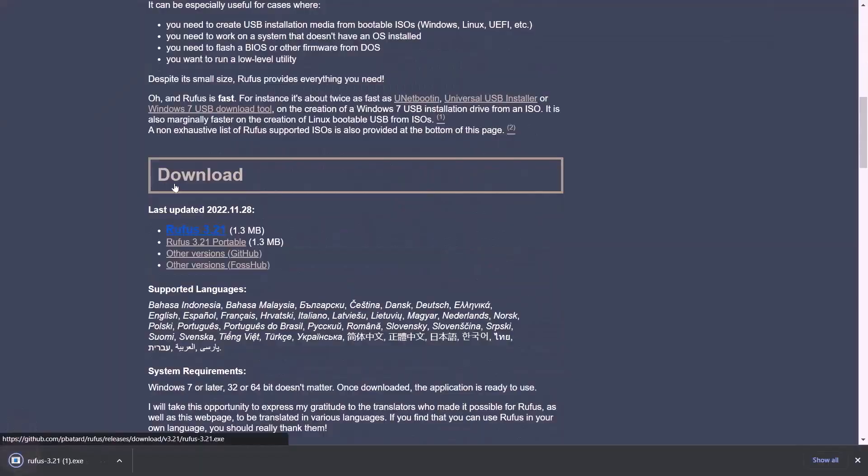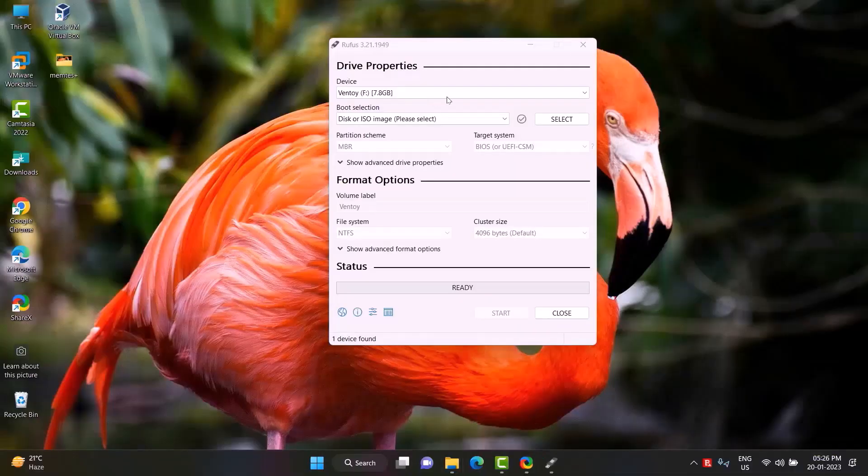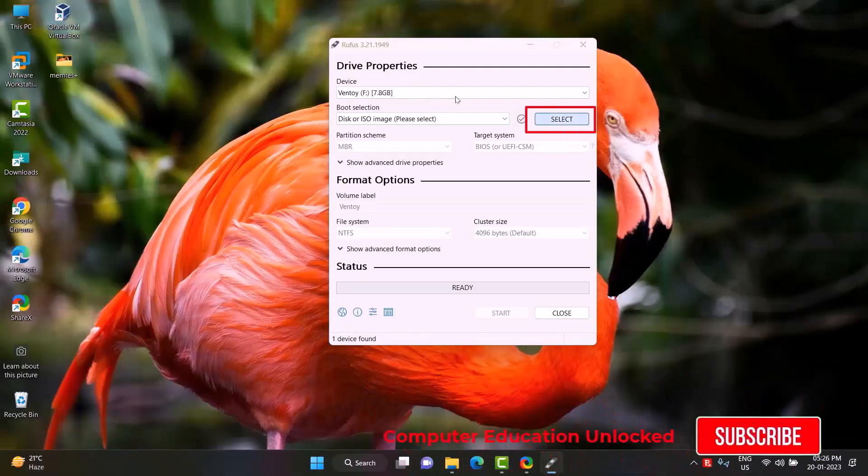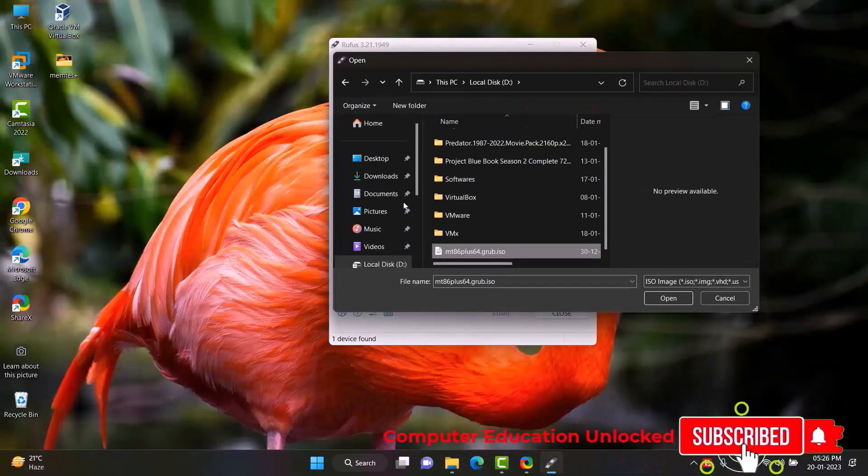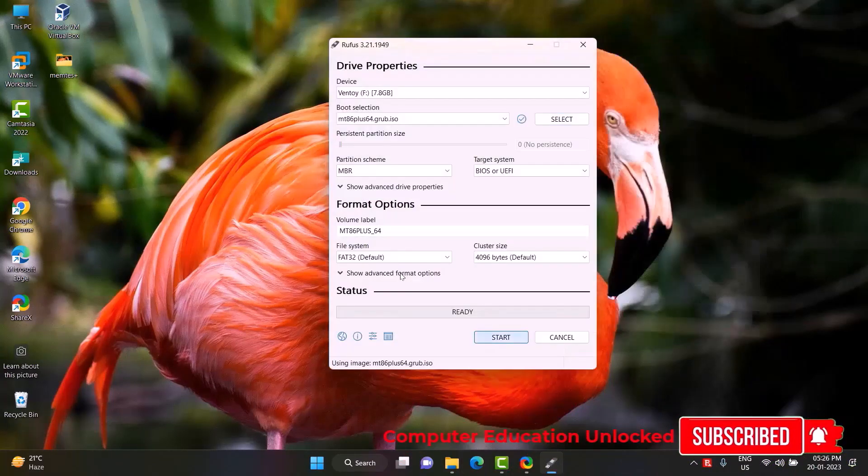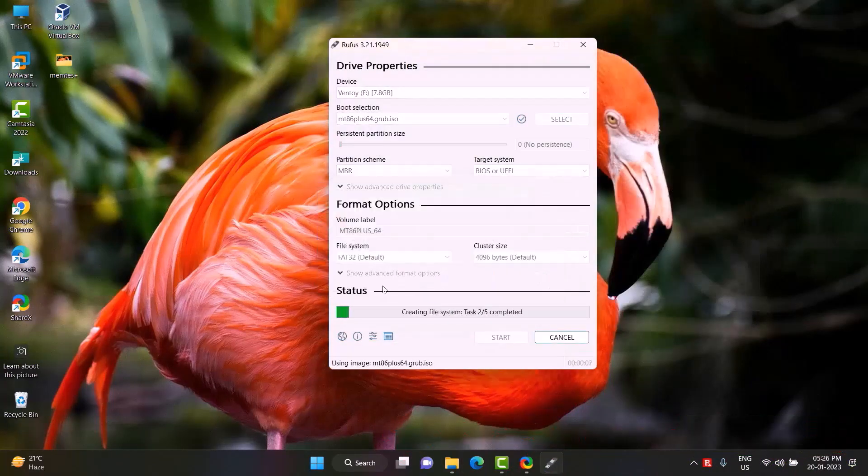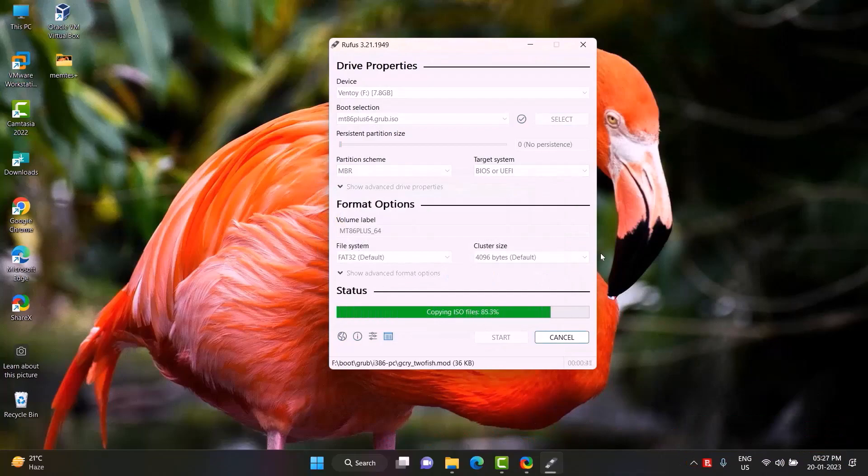Download and double-click Rufus to open it. Click on the select option, select the ISO file, and open it. Click on start, then OK. The ISO file will be copied to the pen drive and become bootable.